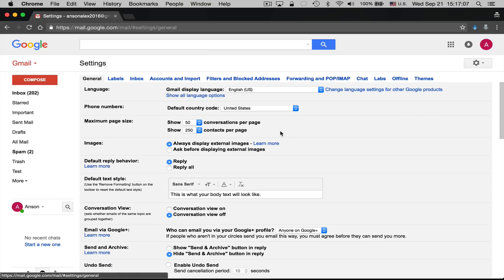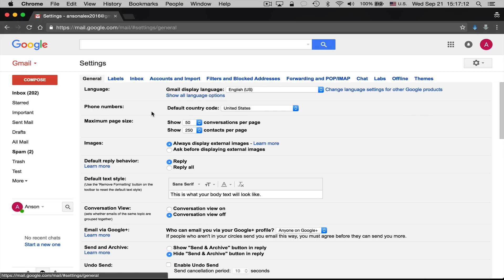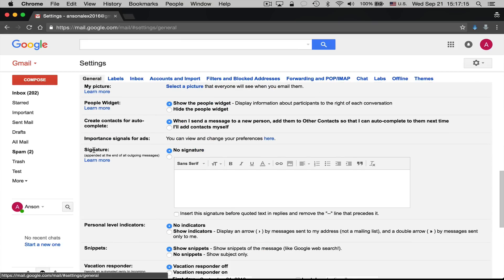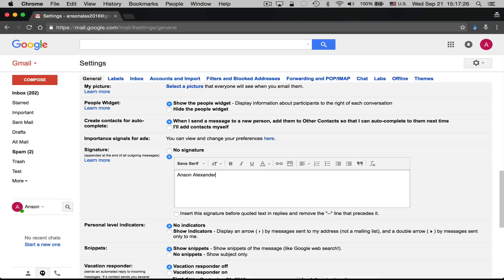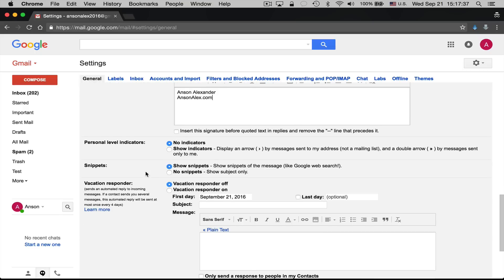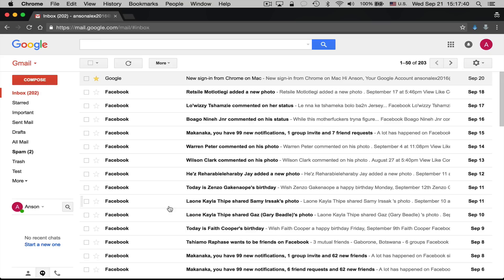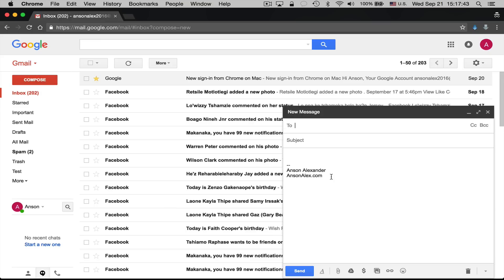Let's talk about setting up a Gmail signature. Go to Settings, and in the General tab scroll down to find the Signature section. Click the radio button below No Signature to enable a signature, then create your signature — for example, Anson Alexander, AnsonAlex.com, and a phone number if you'd like. You can modify the font and text styles however you want. Scroll down and click Save Changes, and now when you compose a new email, your signature will appear at the bottom.